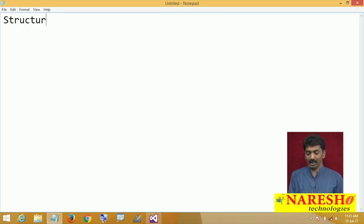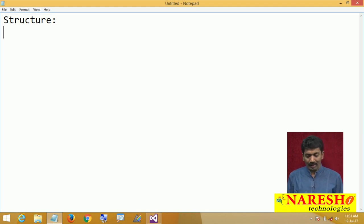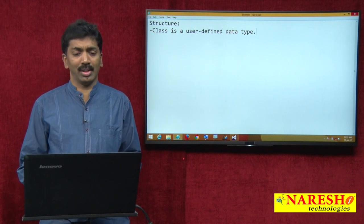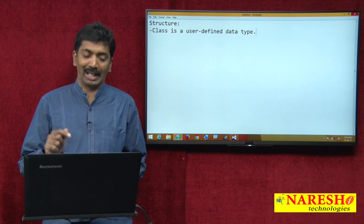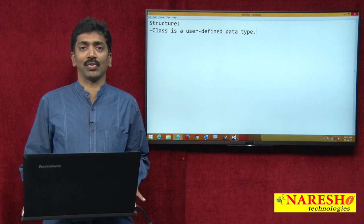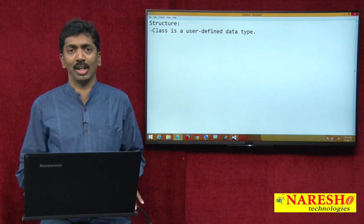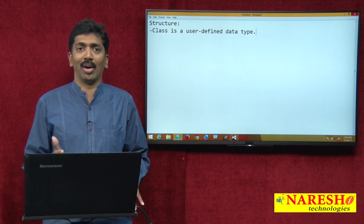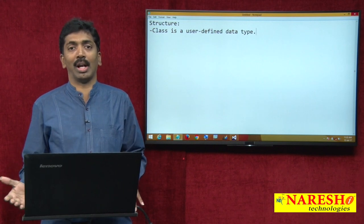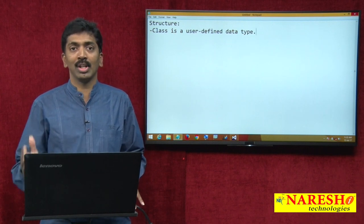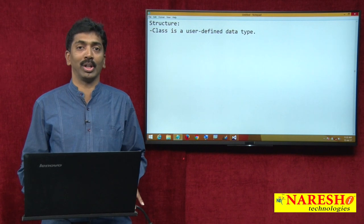What is a structure? A class is a user defined data type, but a structure is also a user defined data type. Structures actually came into existence before classes. In C language we learned about structures, and after that object oriented programming languages introduced the concept of classes. Structures from procedural languages were replaced by classes in object oriented languages.